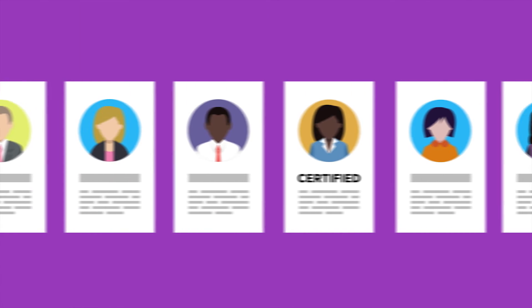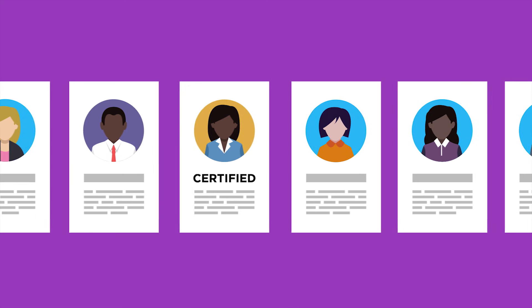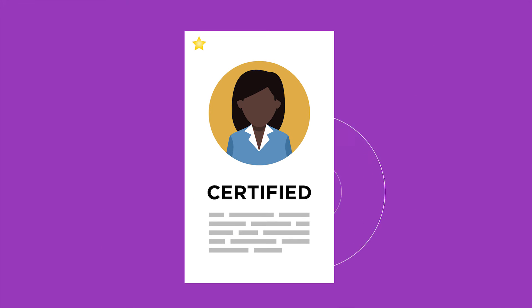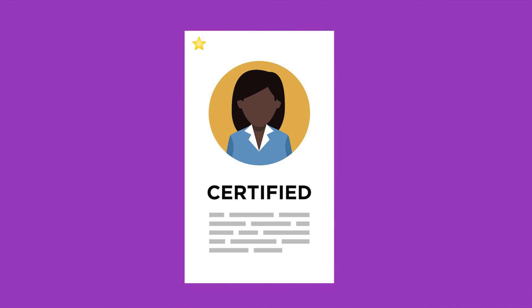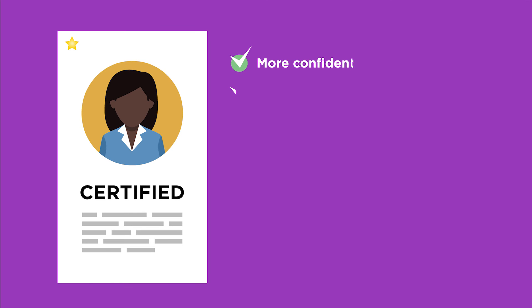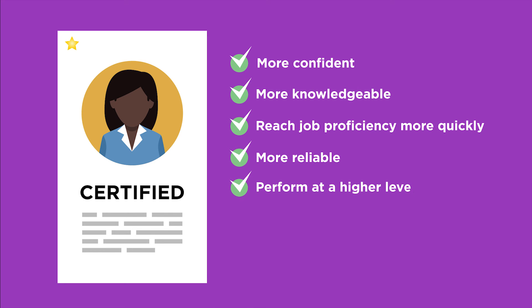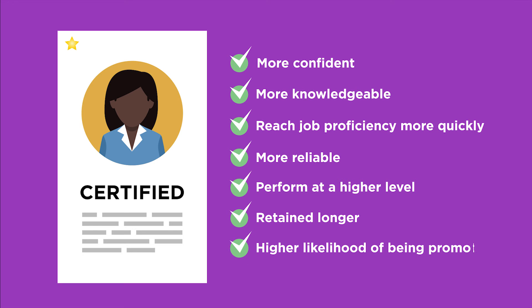HR professionals are very familiar with industry certifications, and they look for them. They have learned that certified employees are more confident, more knowledgeable, reach job proficiency more quickly, are more reliable, perform at a higher level, are retained longer, and have a higher likelihood of being promoted.